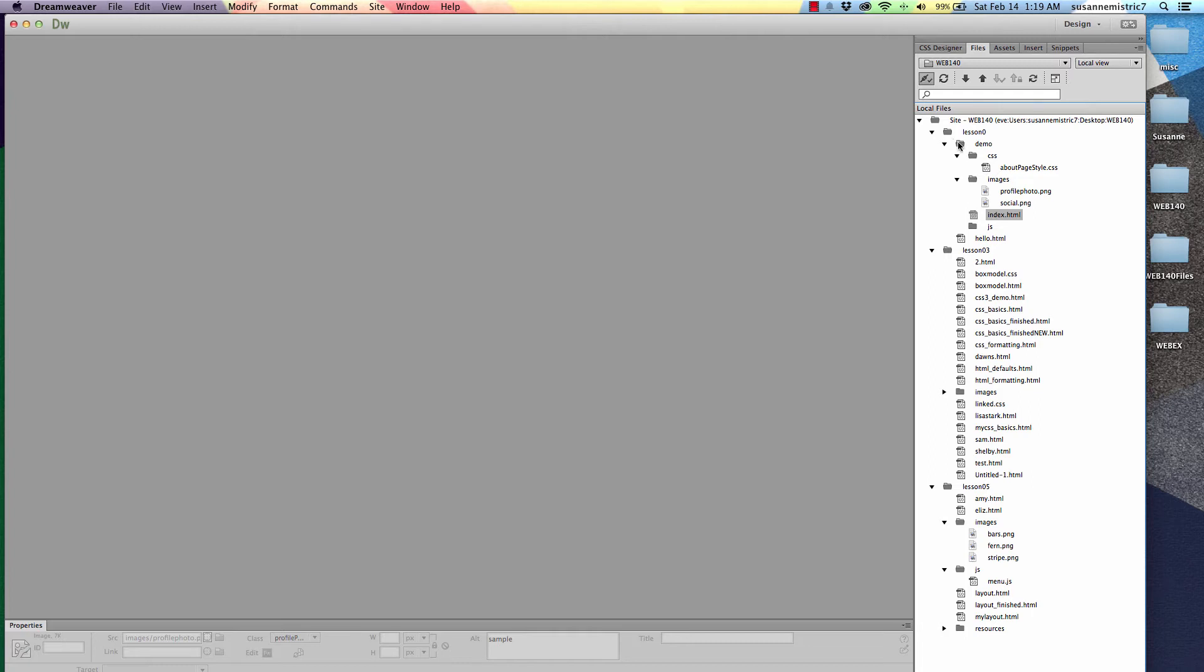The demo folder is inside the lesson 0 folder. And the index file is inside the demo folder because it steps in one step. It's not at the same level.